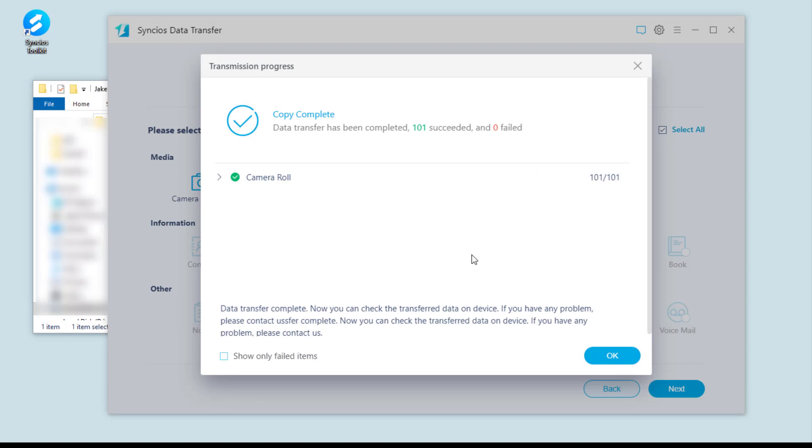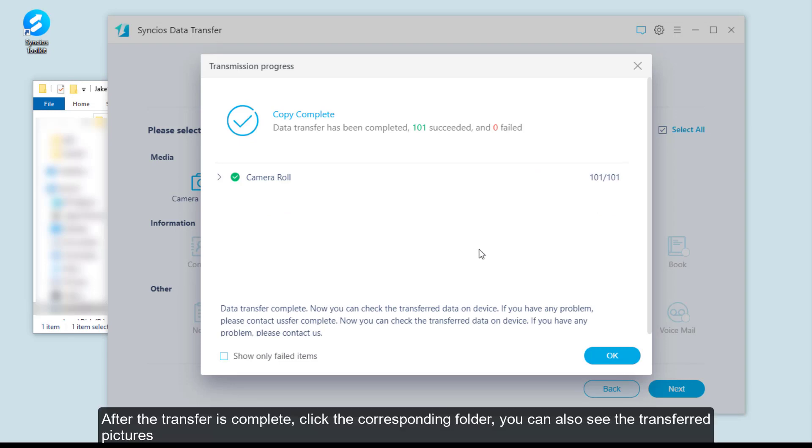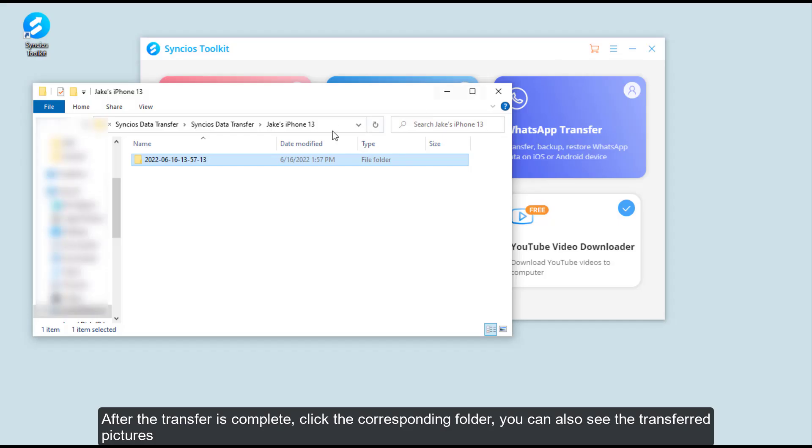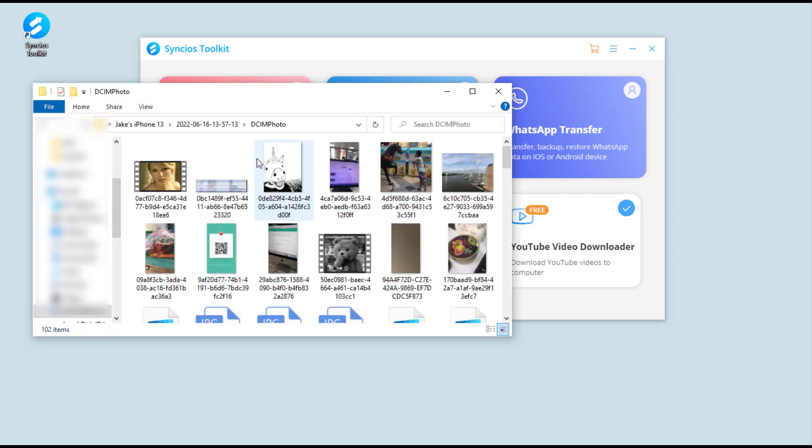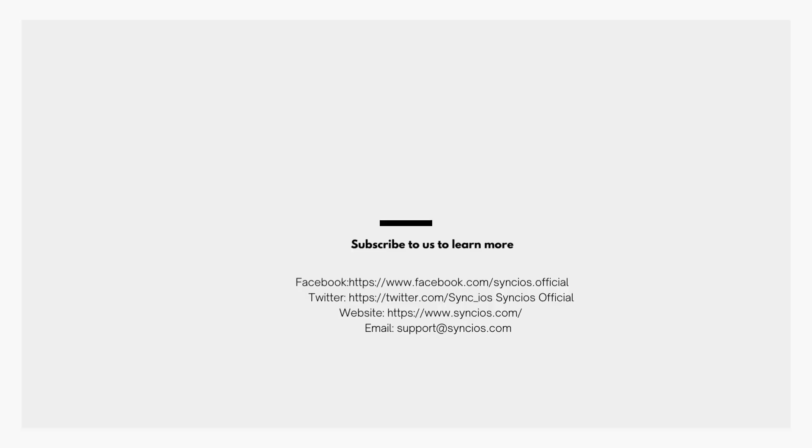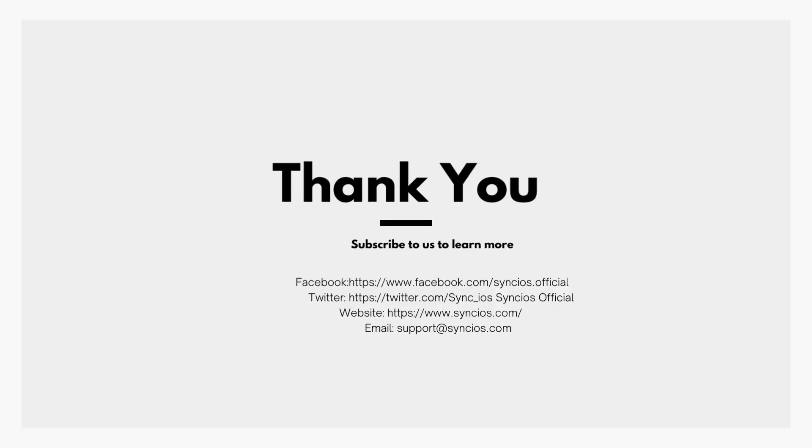After the transfer is complete, click the corresponding folder. You can also see the transferred pictures. Click Next. Thanks for watching. If you like it, don't forget to subscribe.